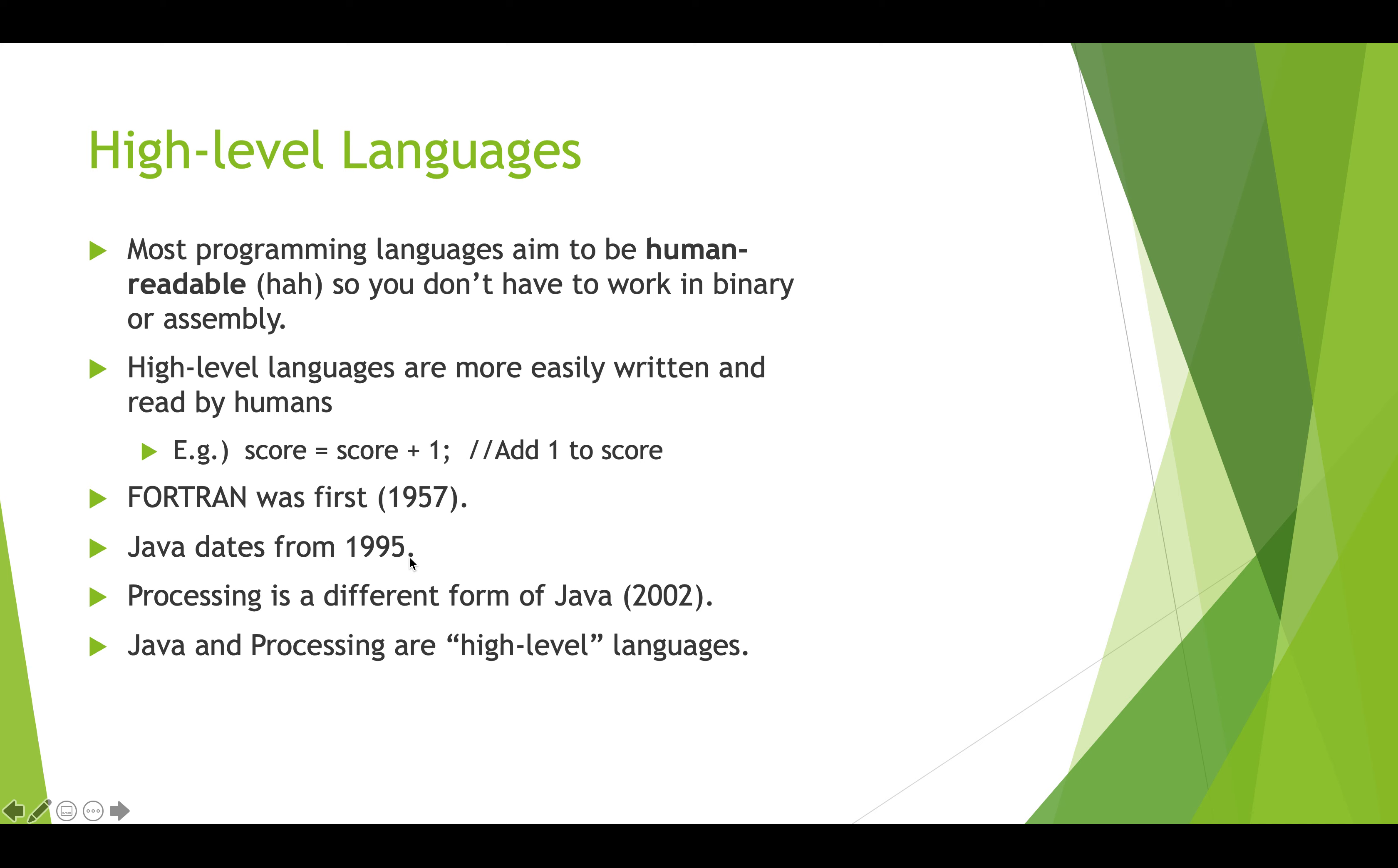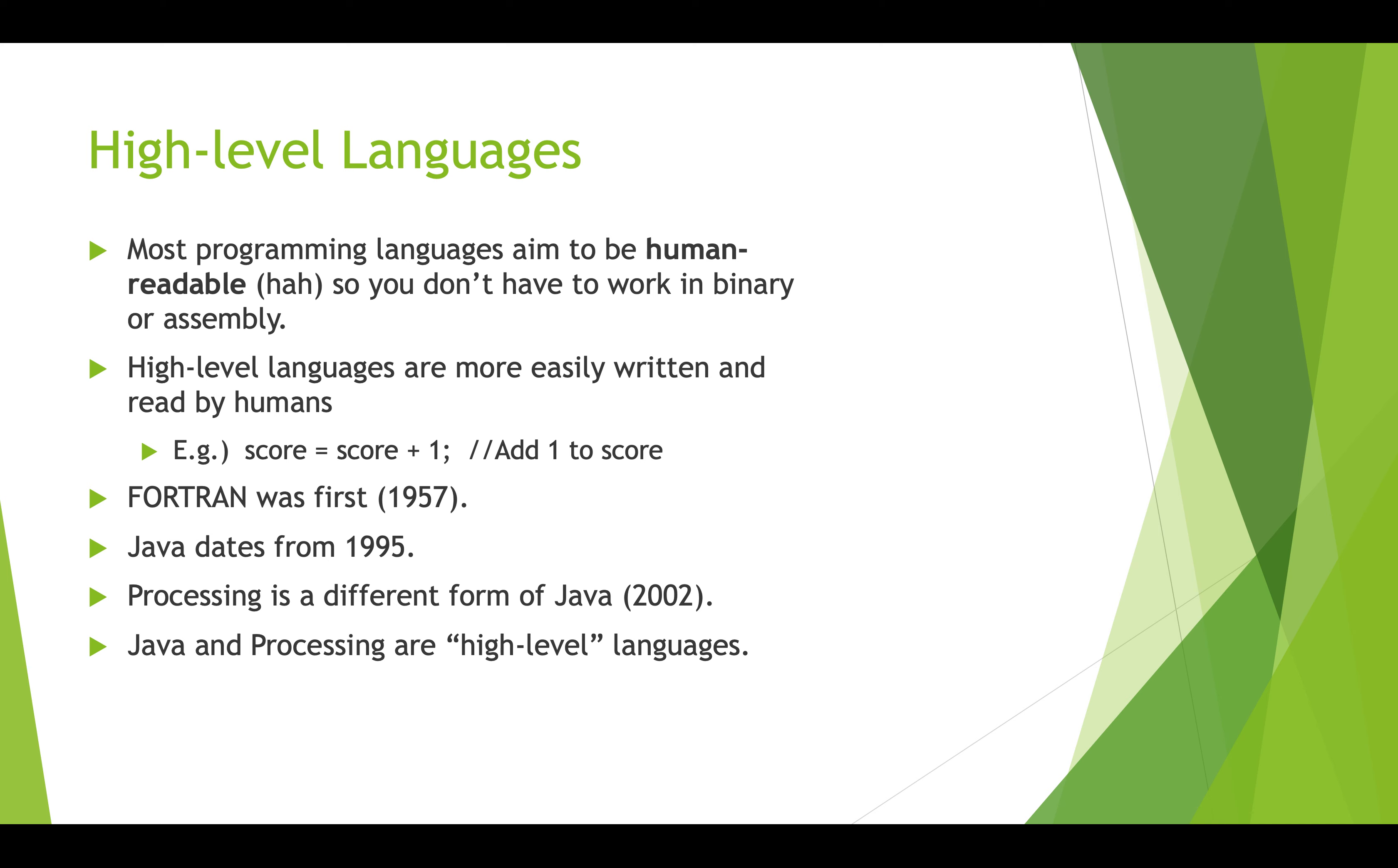In this class, we're going to be using Processing, which is a simplified form of Java that was developed in 2002. It was developed mainly for artists to use to make it easy to get visual output up on screen really quickly. It's a lot of fun to use and we'll be using Processing. The syntax, which is the rules for writing the commands and the instructions, is the same in Processing as Java. So once you learn Processing, you can go and switch into programming Java pretty quickly because they're almost identical. Java is bigger than Processing - there's more things in Java than there are in Processing.